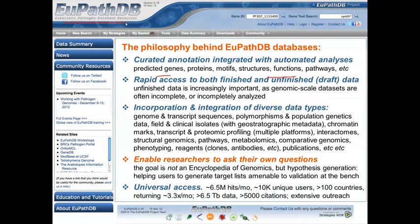Let me be clear: the goal is not to produce an encyclopedia of genomics where you could look up the answer to any question, because no encyclopedia until recently would have allowed you to look up the answer to what seems like a nonsensical question: find plant genes in malaria parasites. The goal is to develop hypotheses in silico that can then be tested at the laboratory bench. And the response to these resources has been quite remarkable.